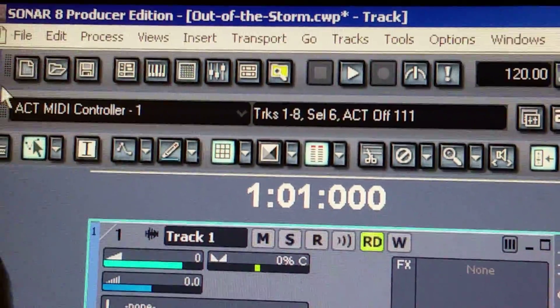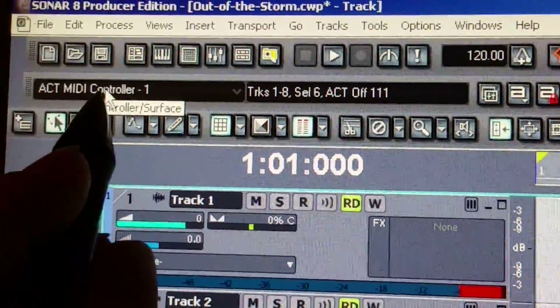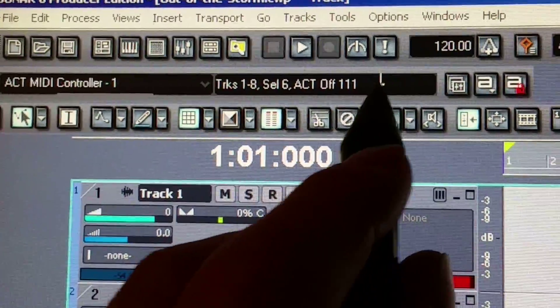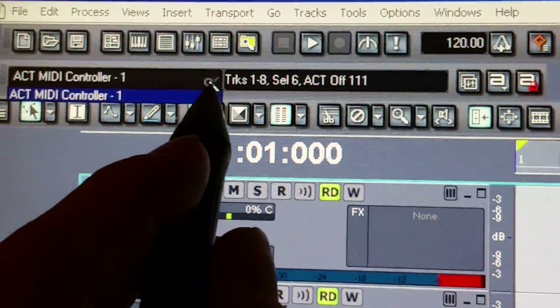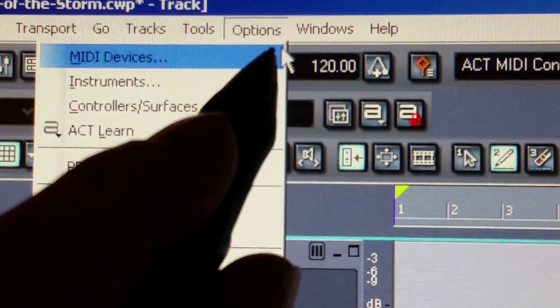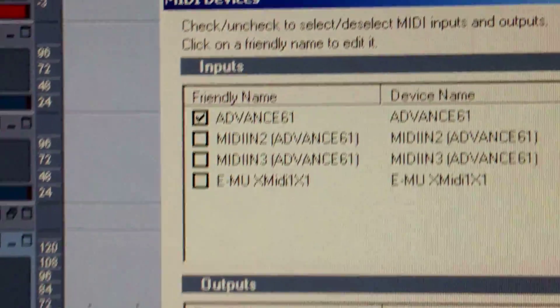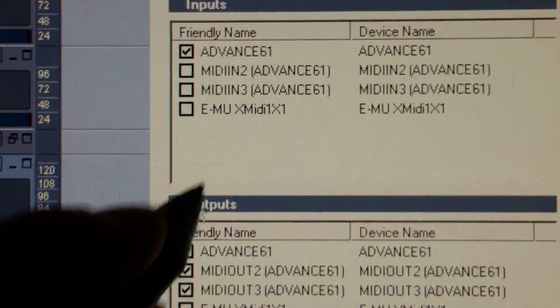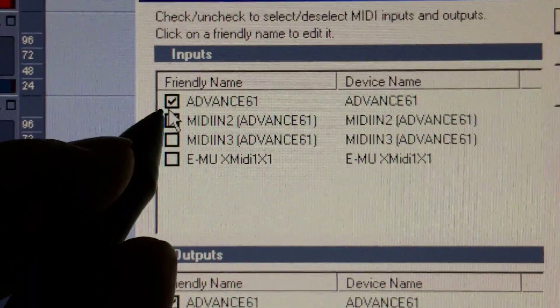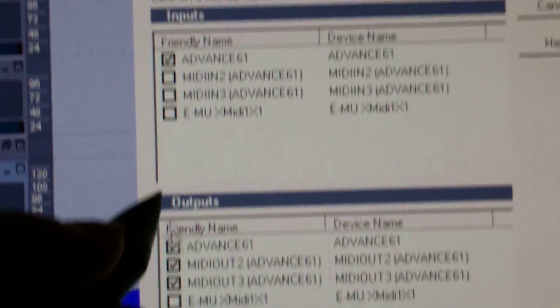That's this bar here. You should see your list listed here. If you don't, go to Options, MIDI Devices, and make sure your Advanced 61 is checked in both the In and the Out.